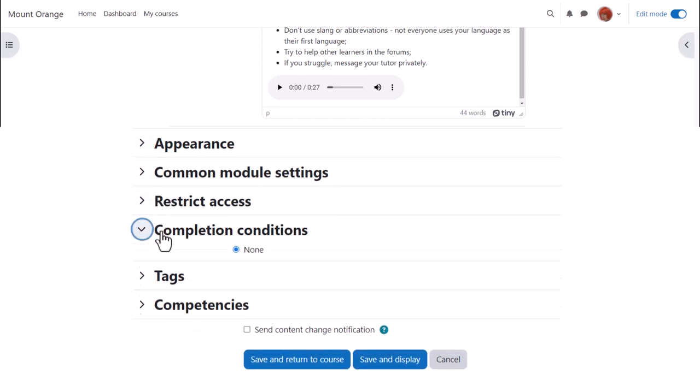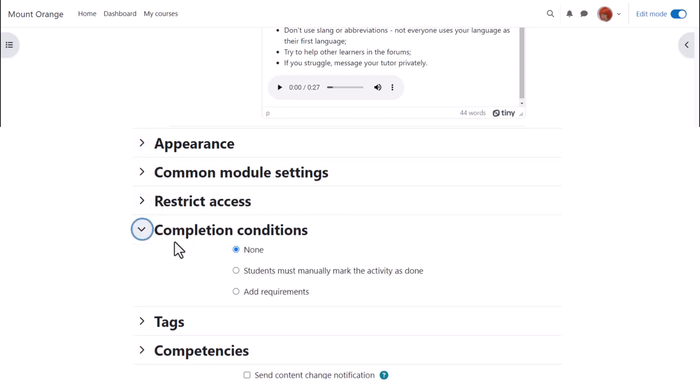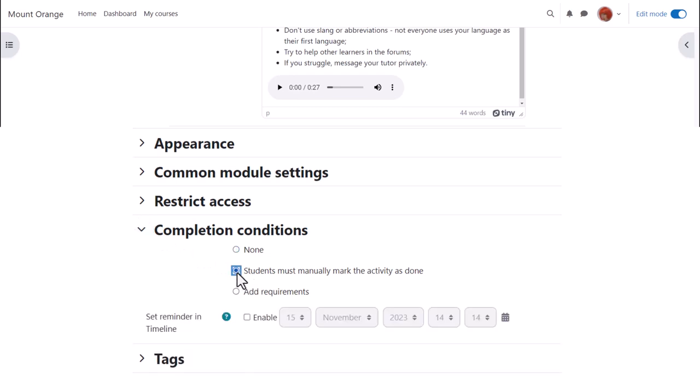In Activity Completion, if we want to track that students have accessed the page, do we want them to manually click to confirm they've read it or do we want it automatically marked complete when they view the page?